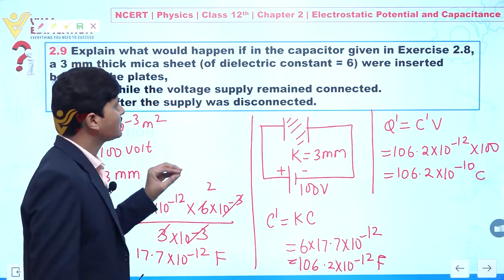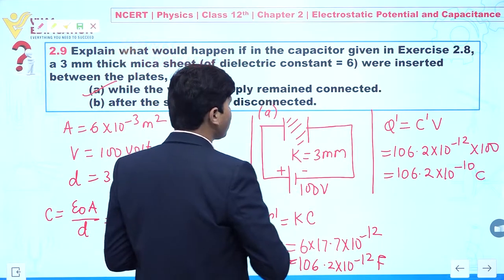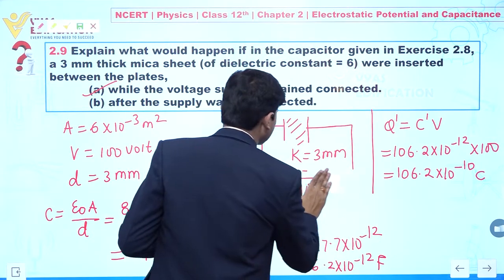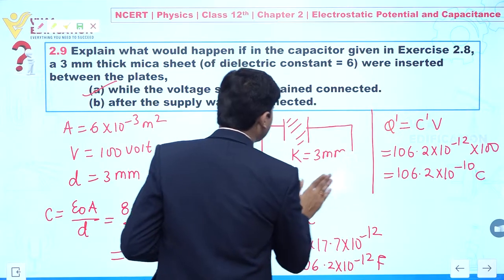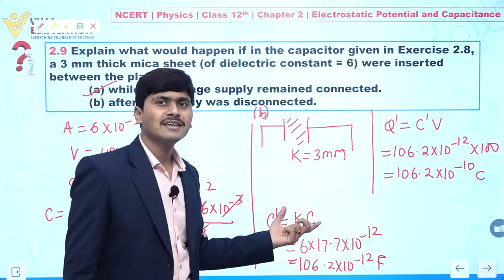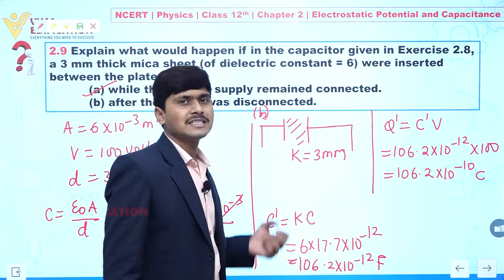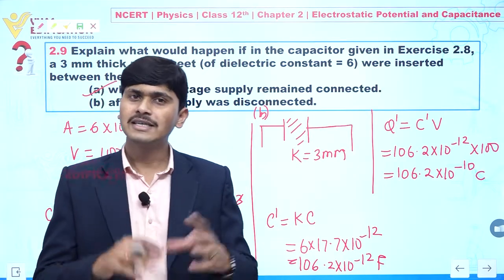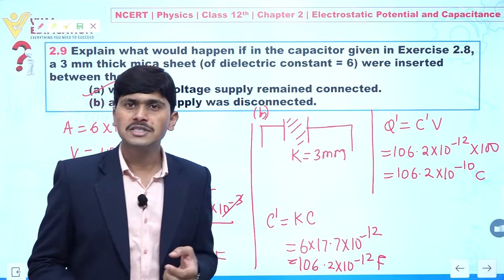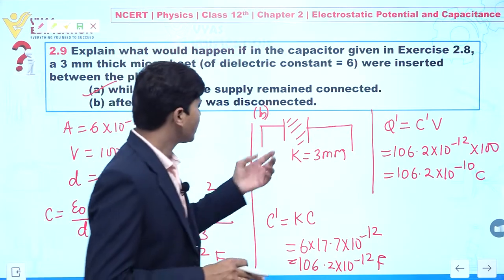Now for part B: what will happen when the supply is disconnected? We are disconnecting the supply. When we insert a dielectric plate between the parallel plate capacitor, its capacitance increases to 106.2×10⁻¹² F. But because the battery is disconnected, the charge on the parallel plate capacitor remains the same, because the plate behaves just like an isolated plate.